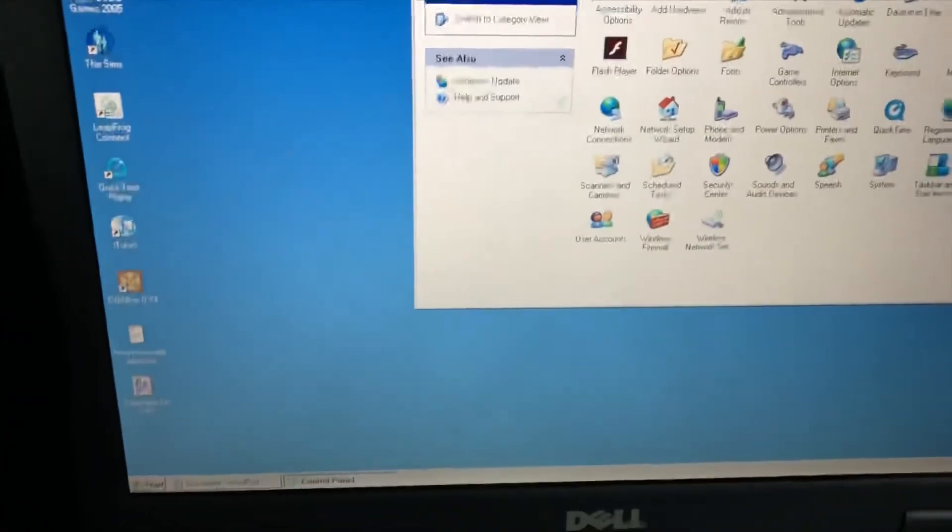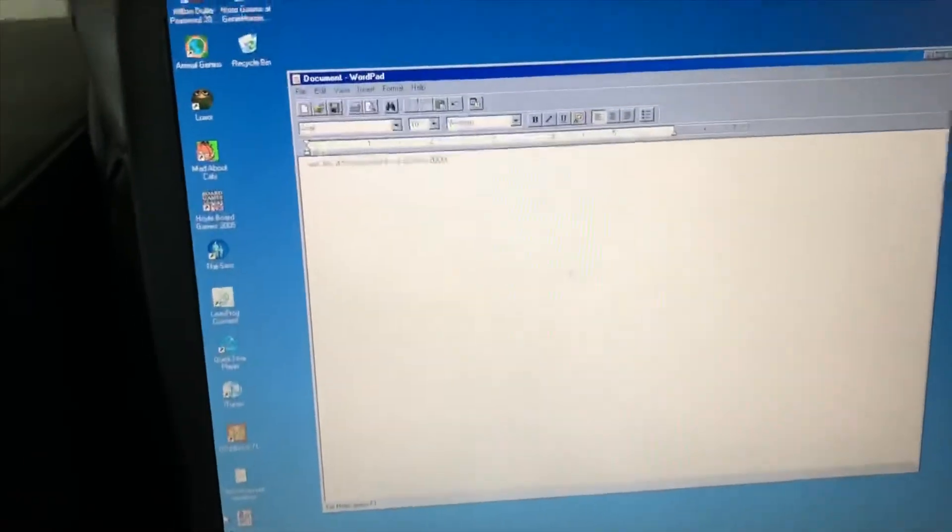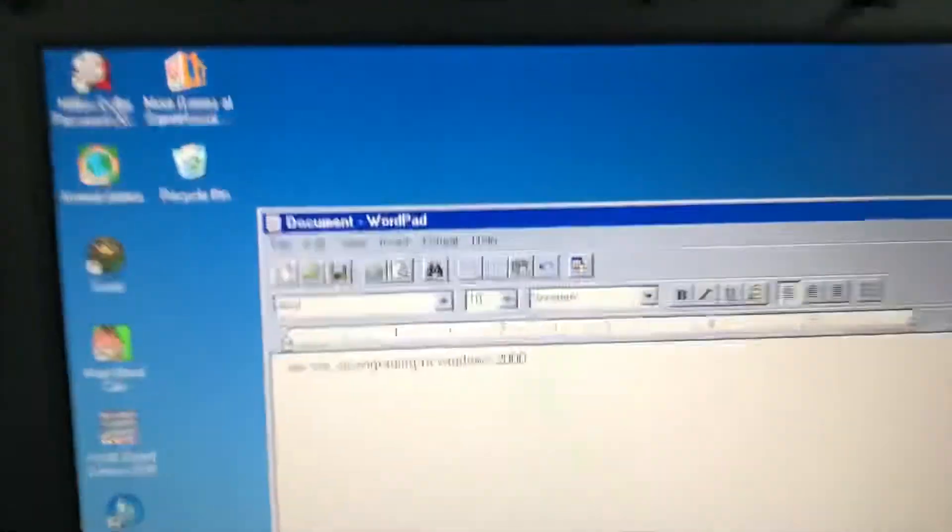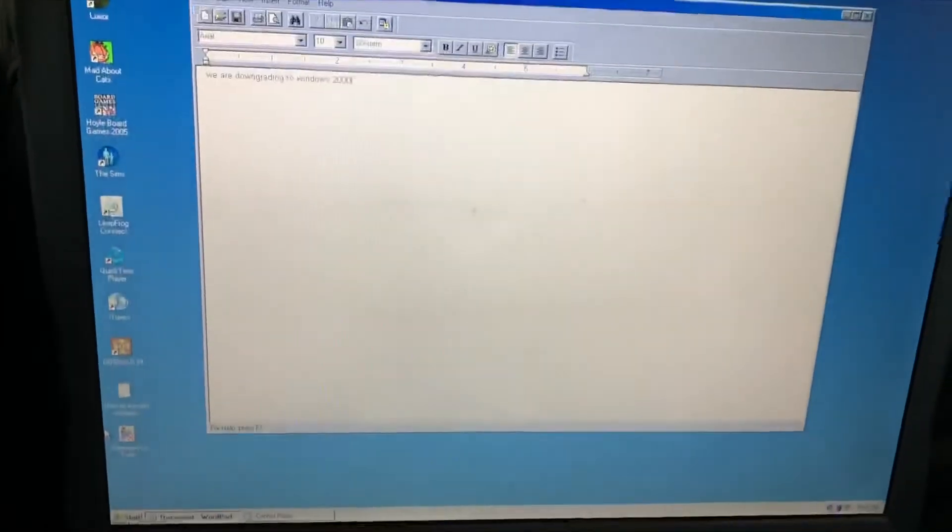Oh my god, we're downgrading to Windows 2000. Crap just got real.